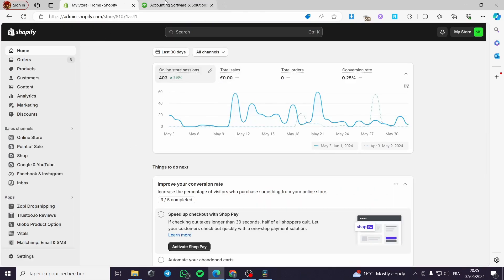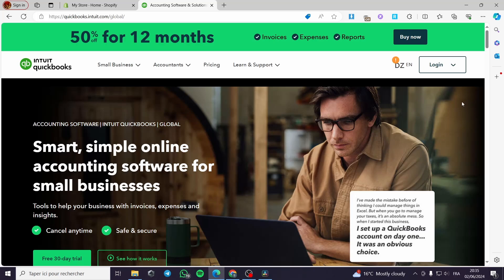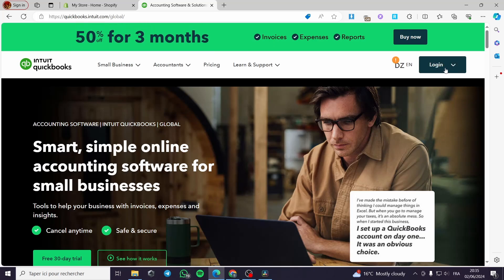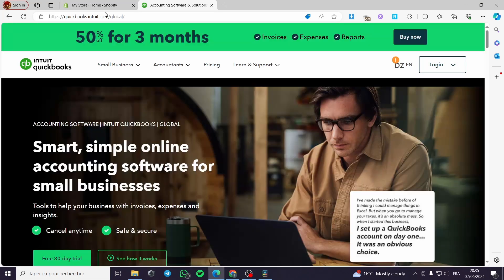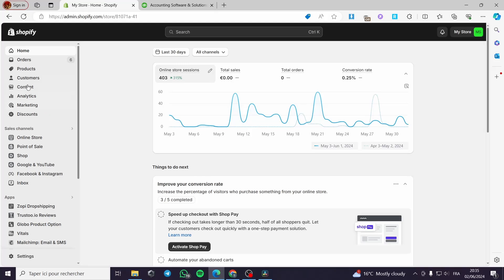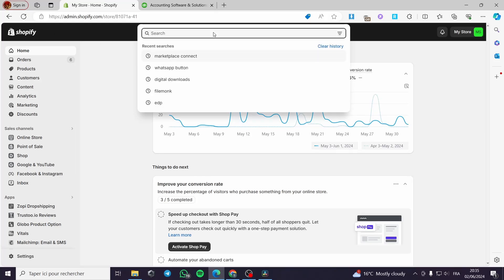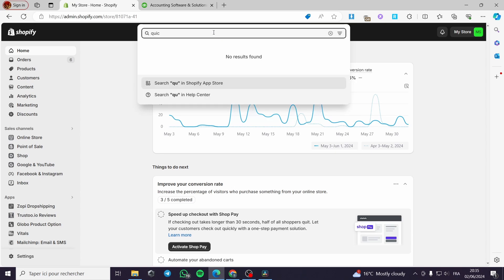The first method: you can go ahead and log in or sign up for the QuickBooks platform, or you can go simply to your Shopify store, search right here and type QuickBooks. You can type QuickBooks and you will see the results right here.